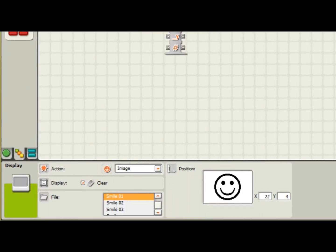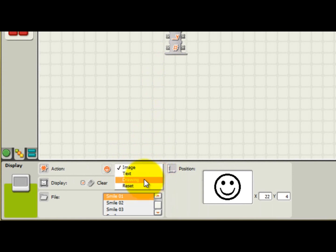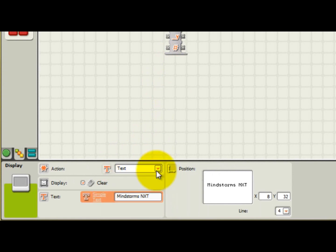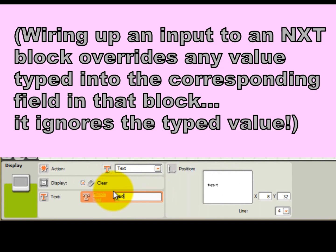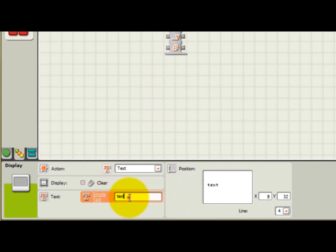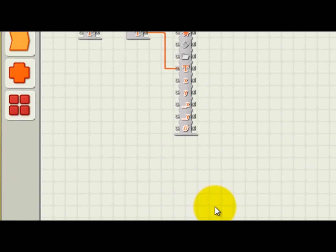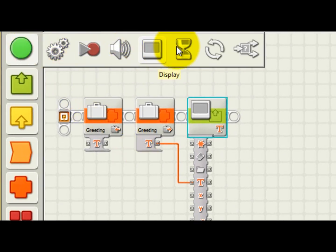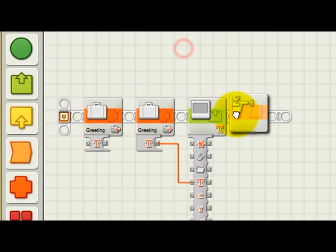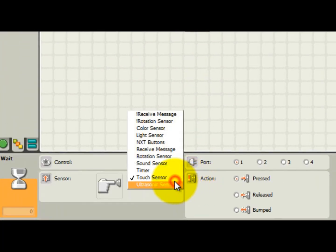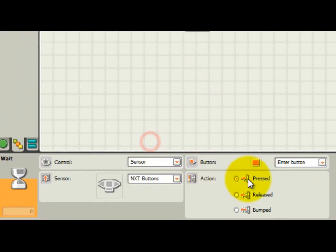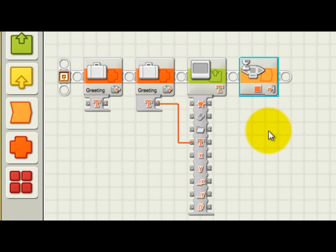The display block needs to be configured to display text, which is done by changing the action from image to text. You'd normally type the text you want to display in this field right here. But in this case, we're providing it to the display block from our variable block, so leave this blank. There's just one thing further we need to do to make this program usable, and that's to add a wait block configured to wait until the enter button is pressed at the end. This allows the value to be held on the screen. Otherwise, the value would flash on the screen briefly and disappear too quickly for your eyes to see, since the program finishes running very quickly.